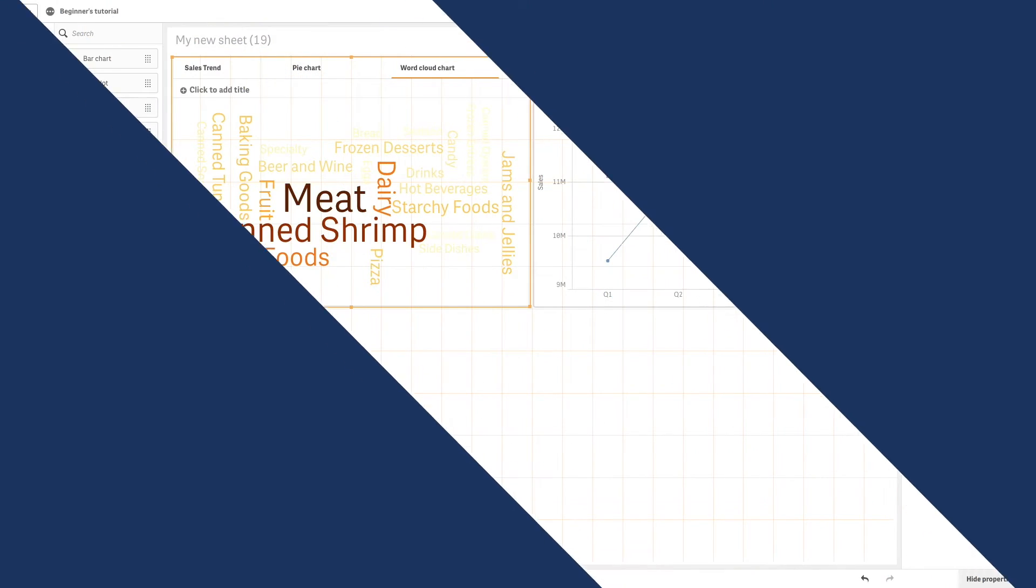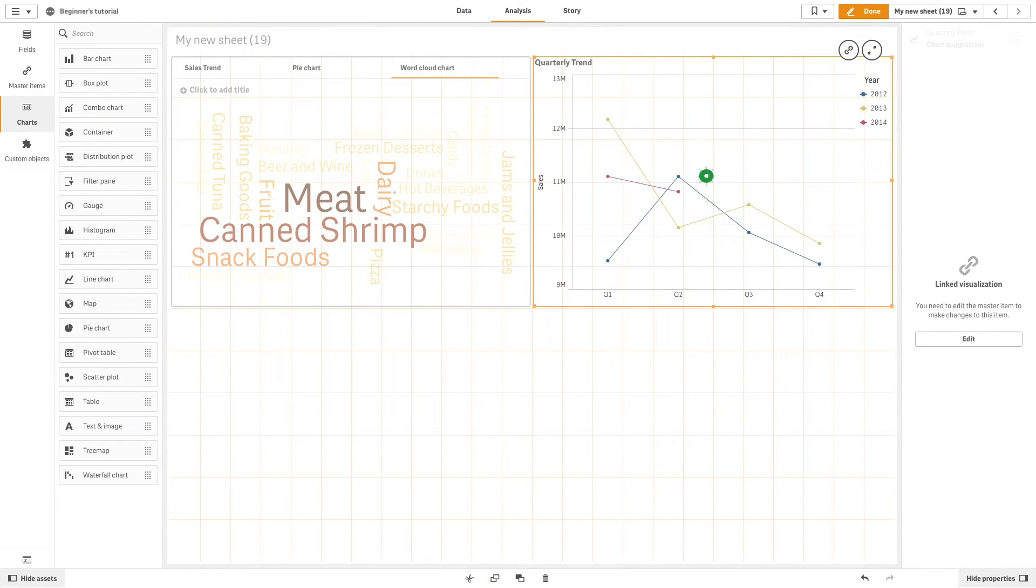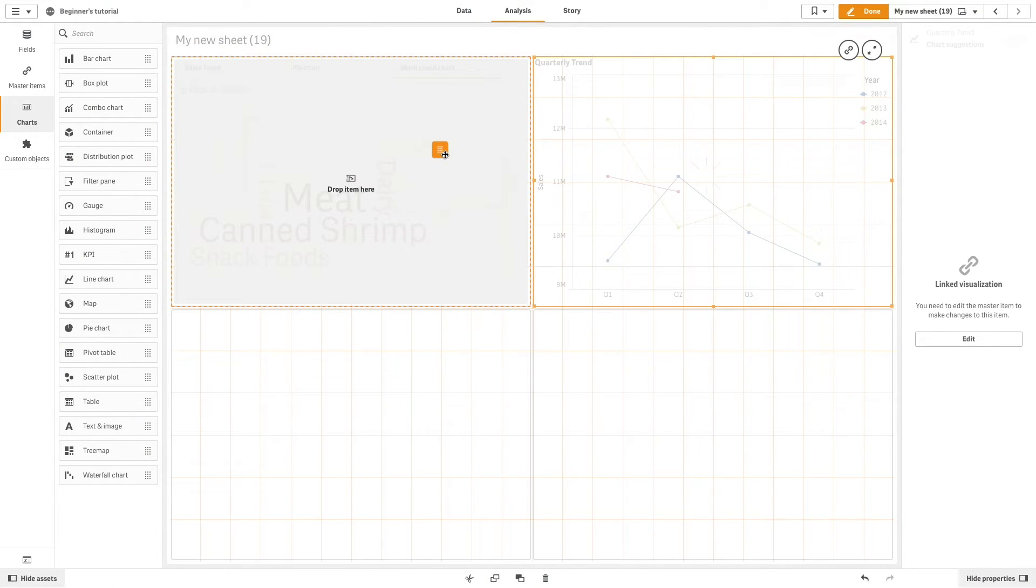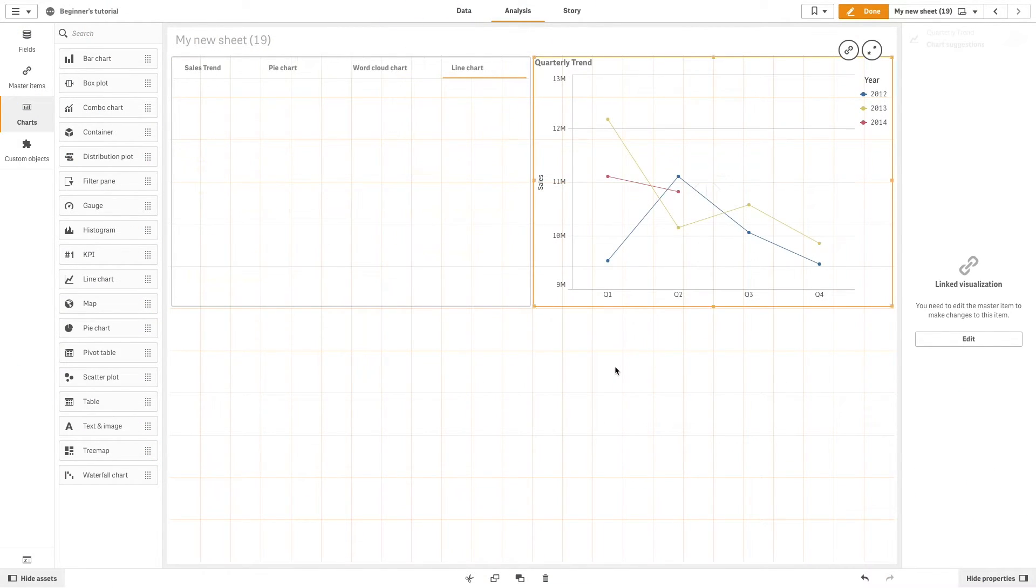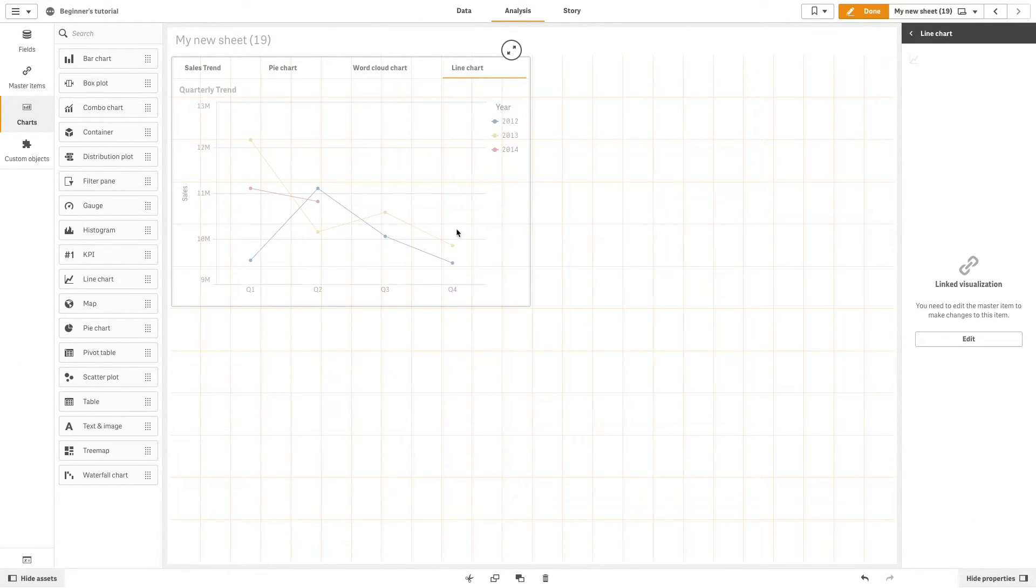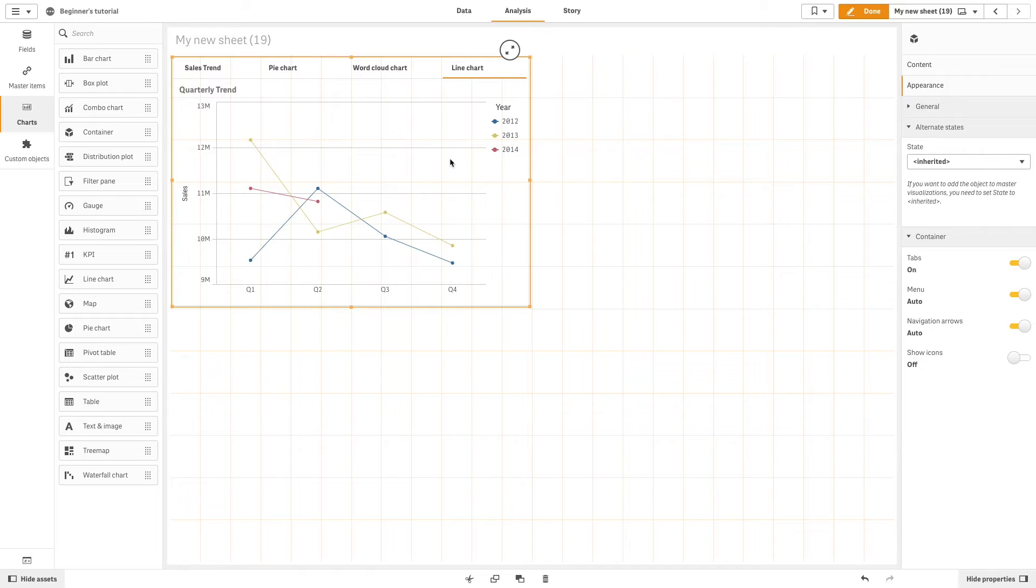You can also add content to your container by dragging available visualizations from your sheet.